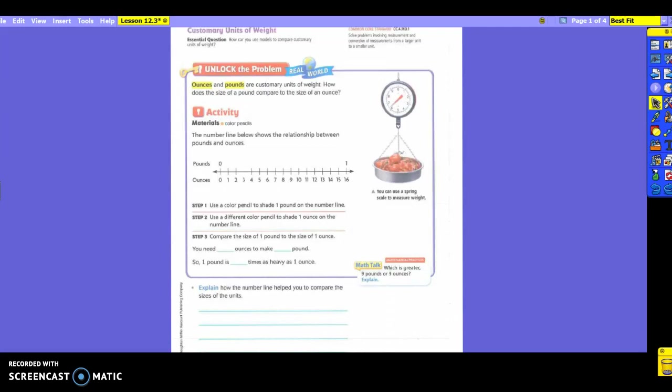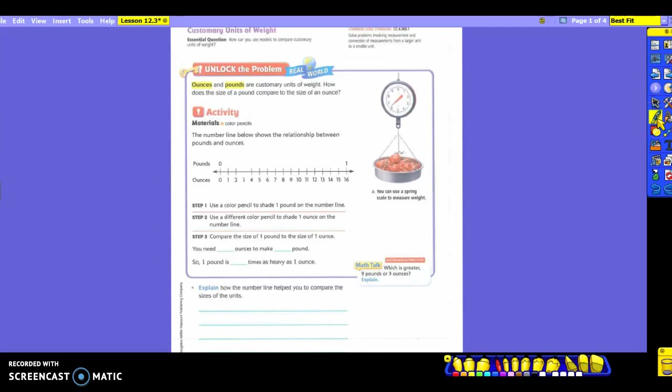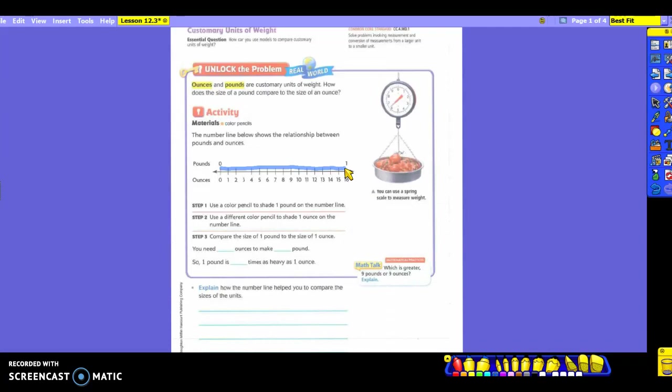It says to use a different colored pencil to shade one ounce on the number line. Just pick a color, any color. Let's do the first step. We're going to use a colored pencil to shade a pound. I'm just going to shade from the zero on top down to the one for one pound. I'm going to shade a little bit from zero to one.